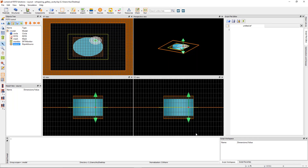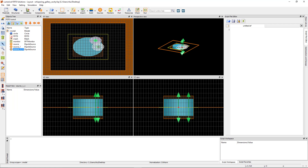To ensure the light will couple into the desired mode, you can add additional dipoles at different locations. Select the dipole and use the Duplicate button on the Edit toolbar to create copies of the dipole, and drag the duplicated dipoles to different positions around the edge of the structure. Now run the simulation.